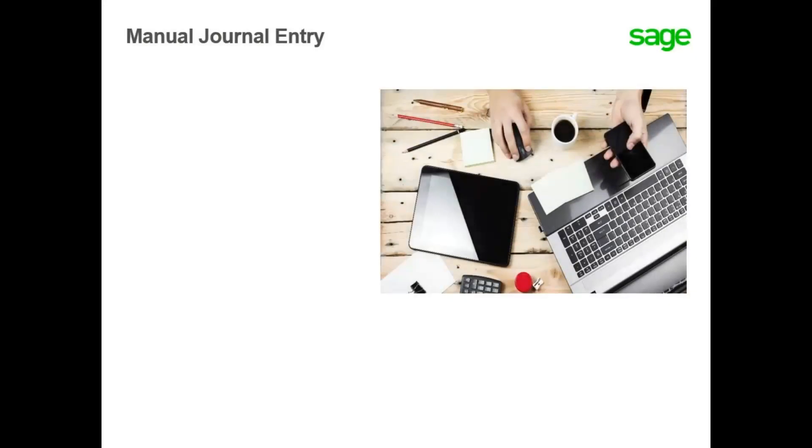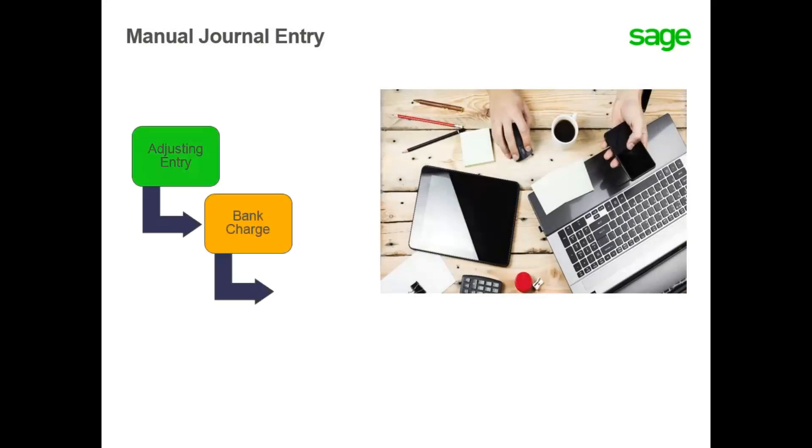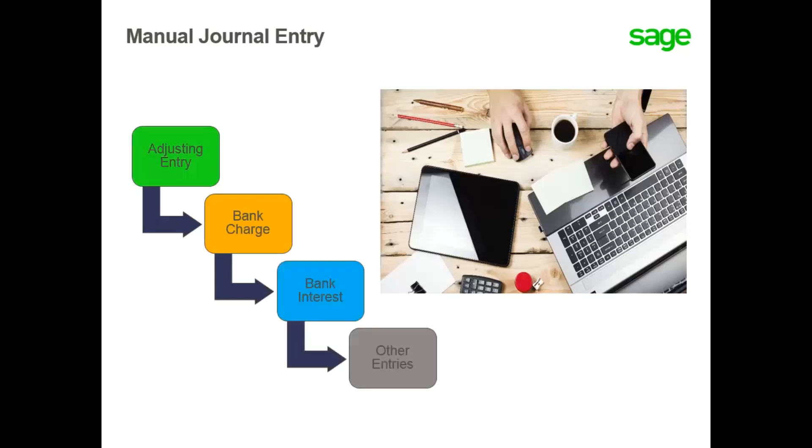Journal entries are either created by automatic journal entries or manually by you, the user. A manual journal entry can be an adjusting entry, a bank charge, a bank interest entry, or any entry that needs to be entered that is not automatically created by the system.